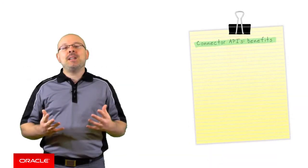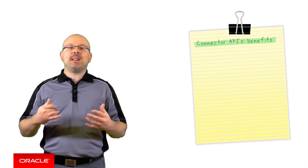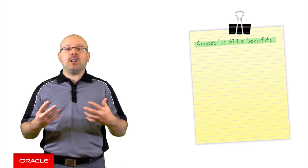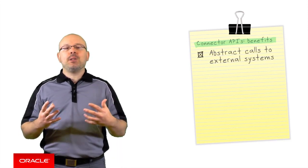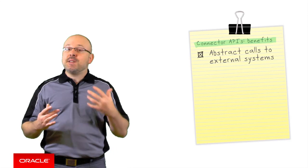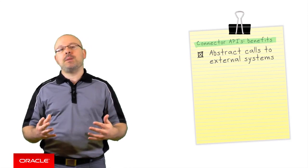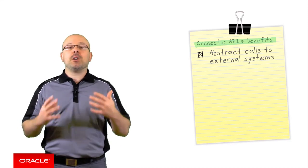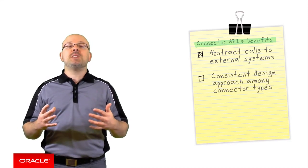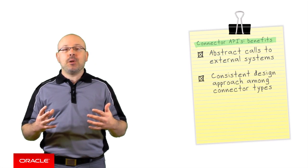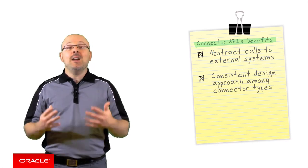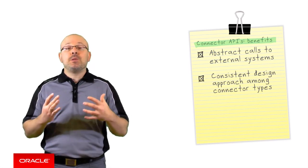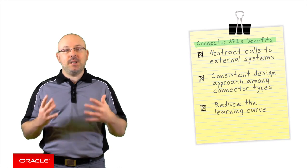The main advantage of connector APIs is that they abstract calls to external systems, which allows you to make those calls in a consistent fashion throughout your custom APIs. Connector APIs provide a consistent design approach among connector types as well. This reduces the learning curve for the development team.